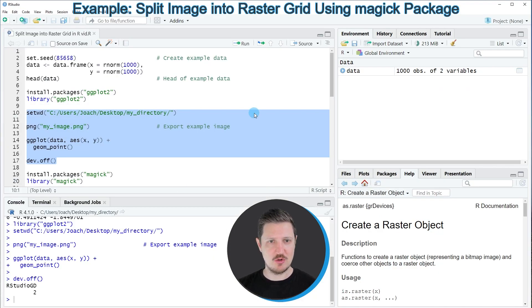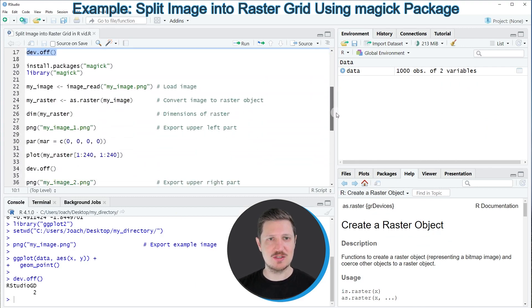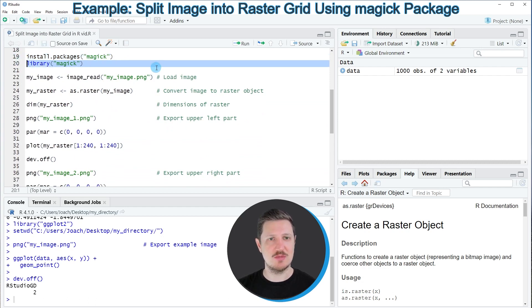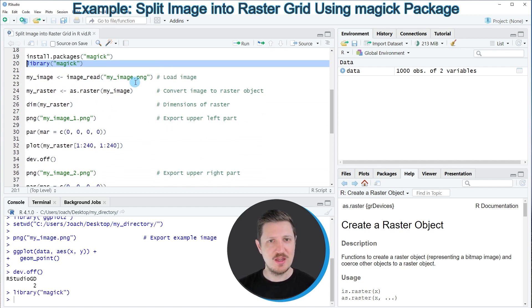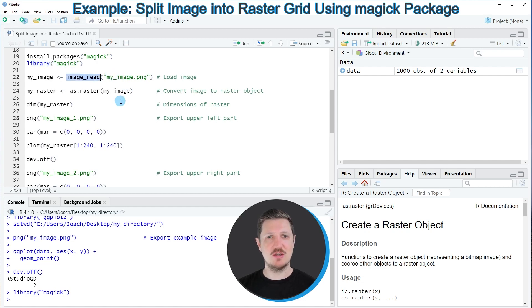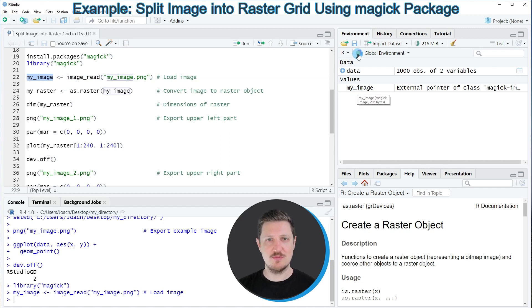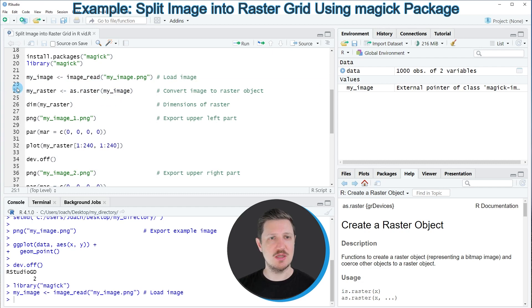To do that, we go back to RStudio and in the next step we need to install and load the magick package as you can see in lines 19 and 20 of the code. I have already installed this package, so I'm just going to load it with line 20. Then in the next step we can load our PNG file that we have just created using the image_read function. After running line 22, a new image data object called 'my_image' appears at the top right.